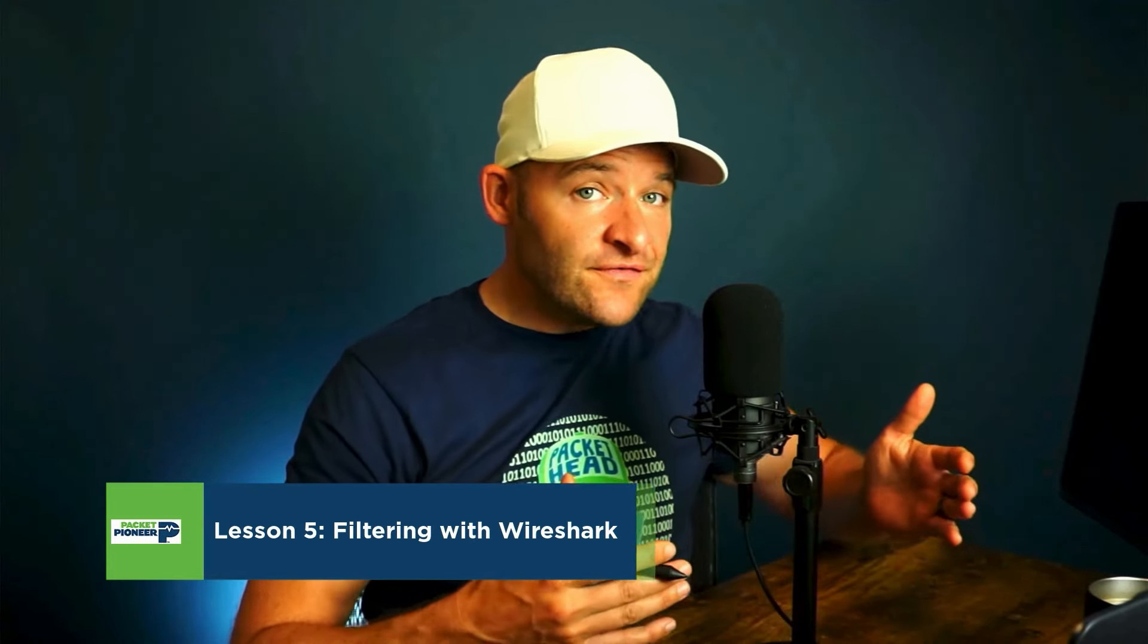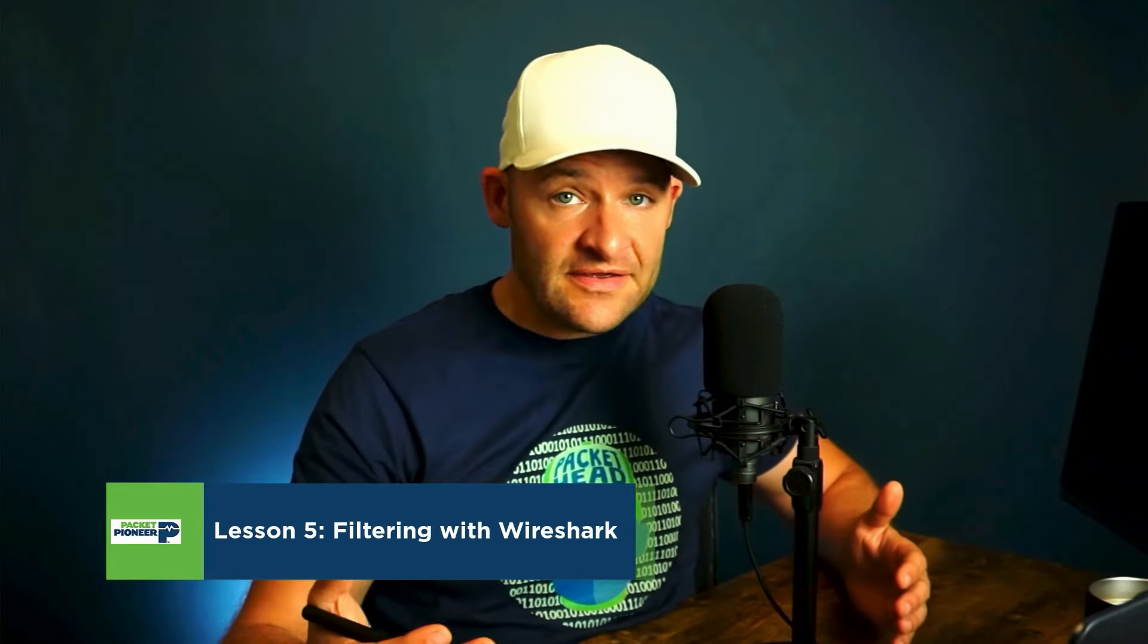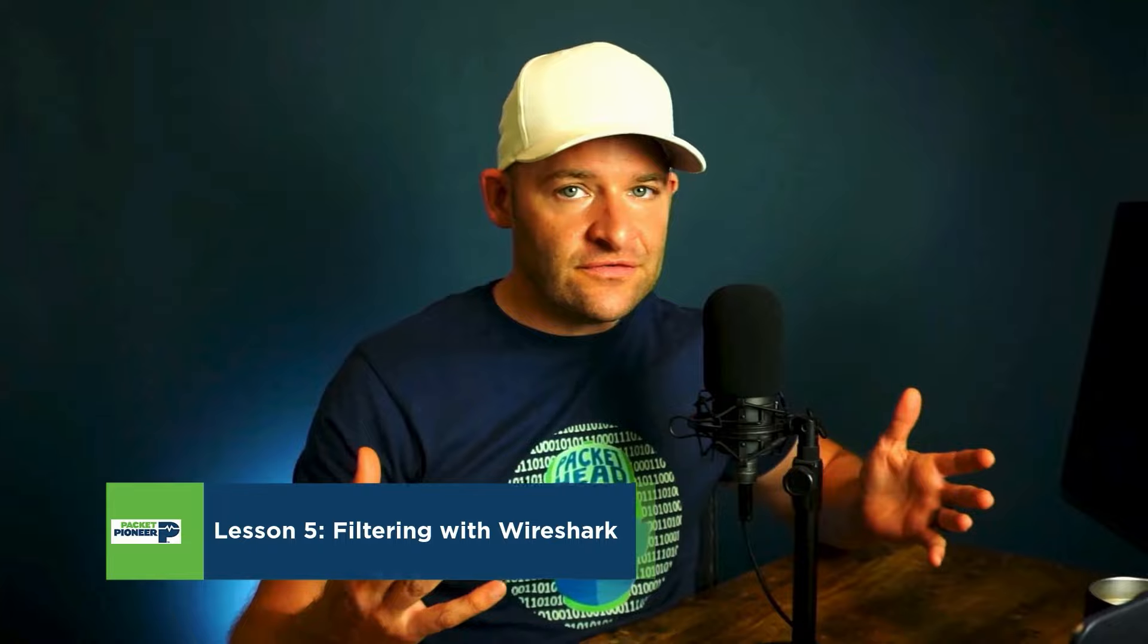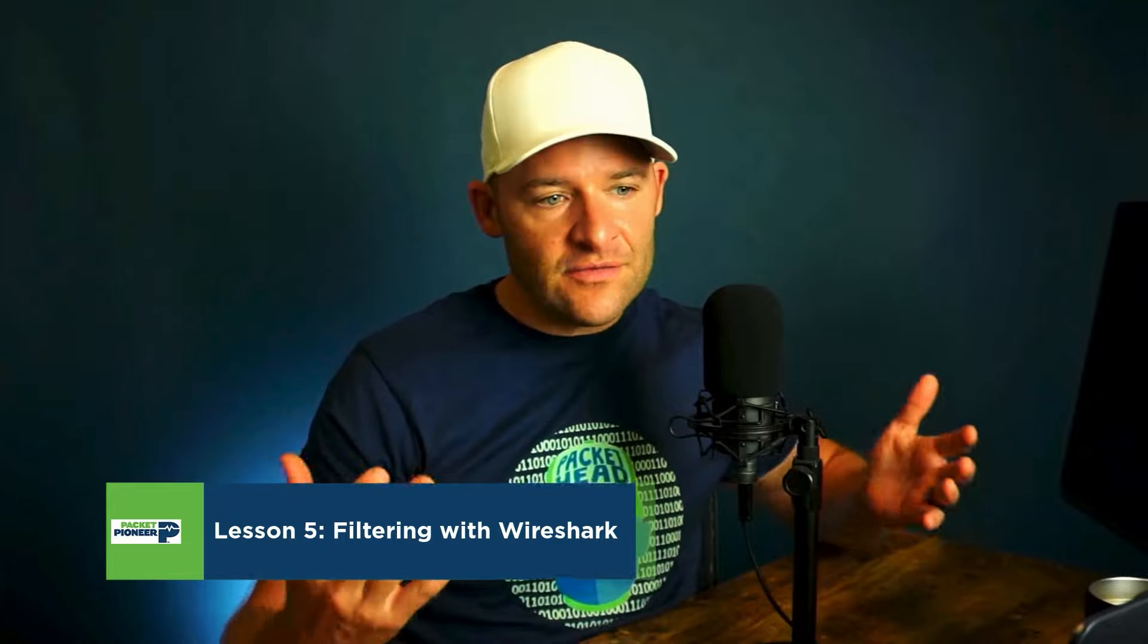So first, I'd like to talk to you guys about what the difference is between a capture filter and a display filter. Those are the two major types of filters that there are in Wireshark. So first, let's take a look at what a capture filter is.